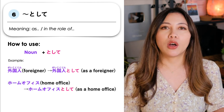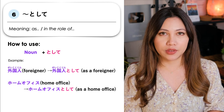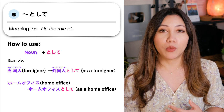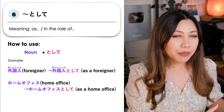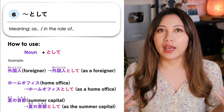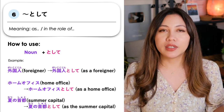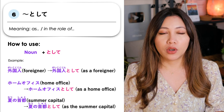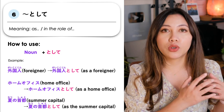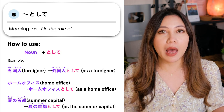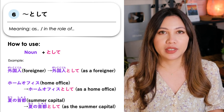Another example: homo-ofisu, or home office — homo-ofisu toshite means 'as a home office.' And last example: natsu-no-shuto, or summer capital — natsu-no-shuto toshite means 'as a summer capital,' followed by something. So let's take a look at some examples on how to use this pattern.